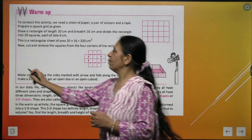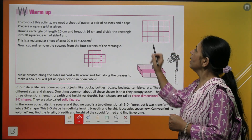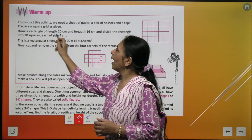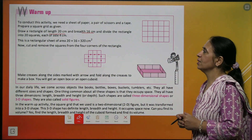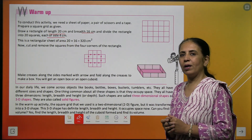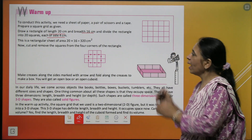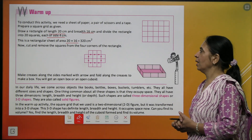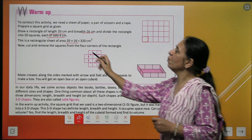Before we start the session, we have a beautiful warm-up activity. We are going to take a sheet of paper and a pair of scissors with tape. We have to draw a rectangle with a length of 20 centimeters and breadth of 16 centimeters. Now divide the rectangle into 20 squares, where each side of the square is 4 centimeters.